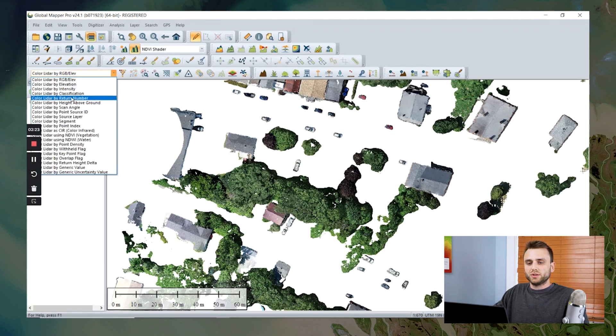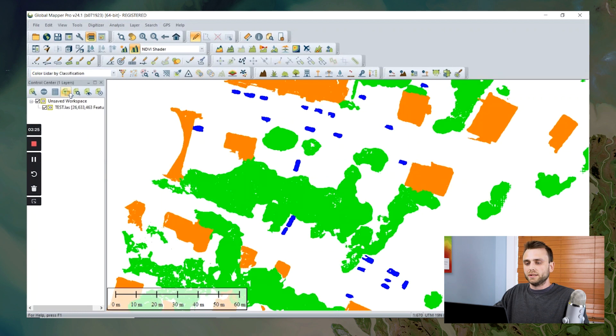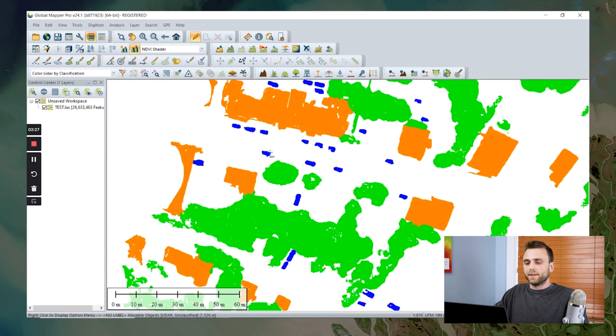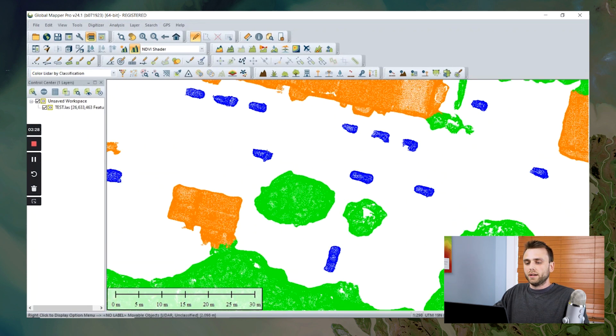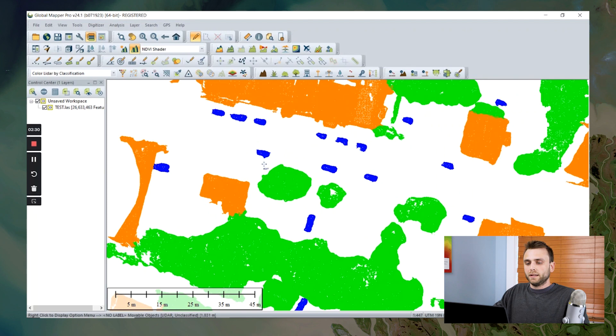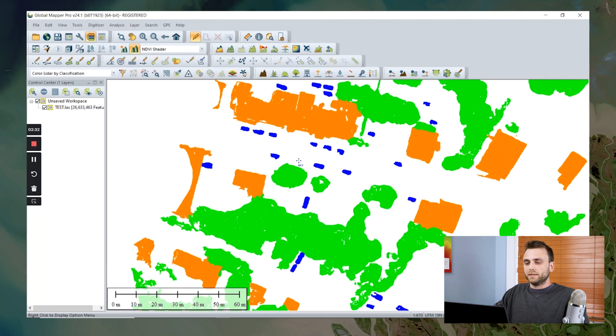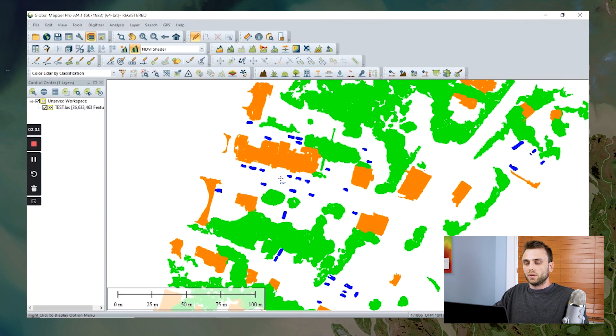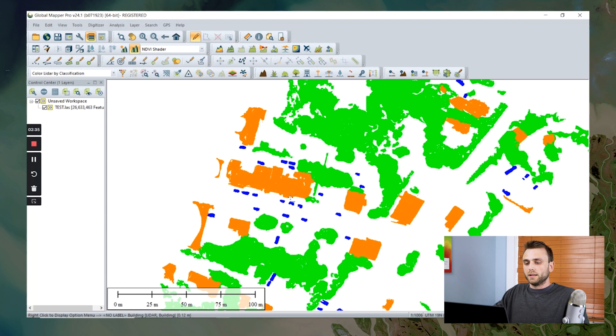If we switch to color by classification, we can see that they have now been assigned correctly into a useful class.